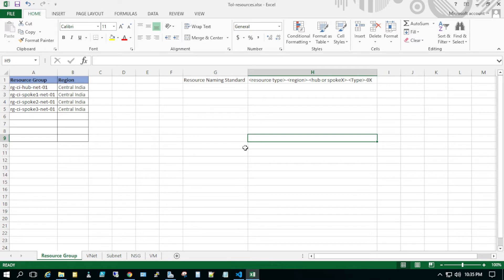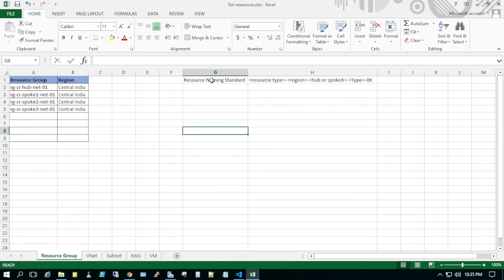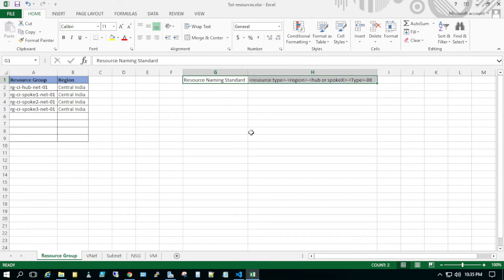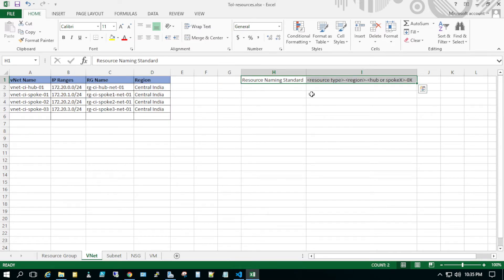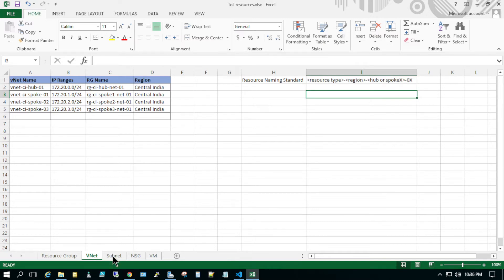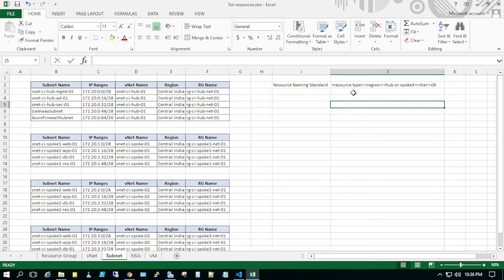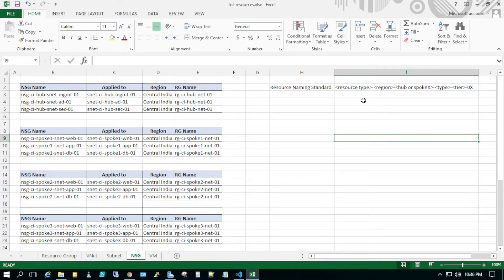This is a new Excel sheet where I'm working with a different company and have defined a different naming standard. For a resource group it would be: resource type, region, hub and spoke, the type for what RG I'm creating, and then numbers like 01 or 02. For VNet the naming standard is the same. For subnet it includes resource type, region, hub and spoke, and the tier — which could be web, app, DB, or for hub it could be management, AD, or security. For NSG it is similar.